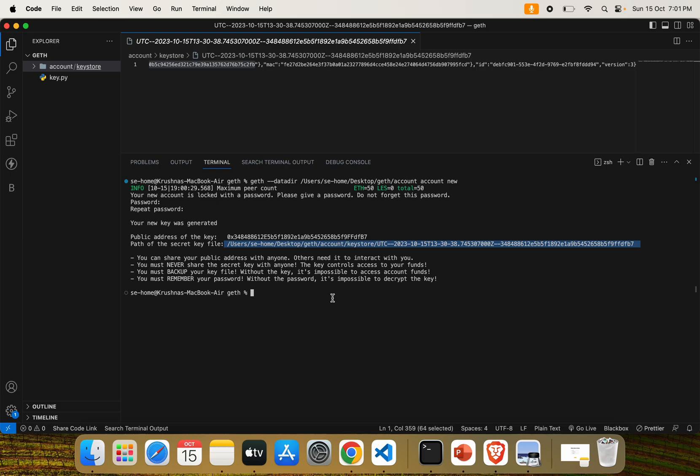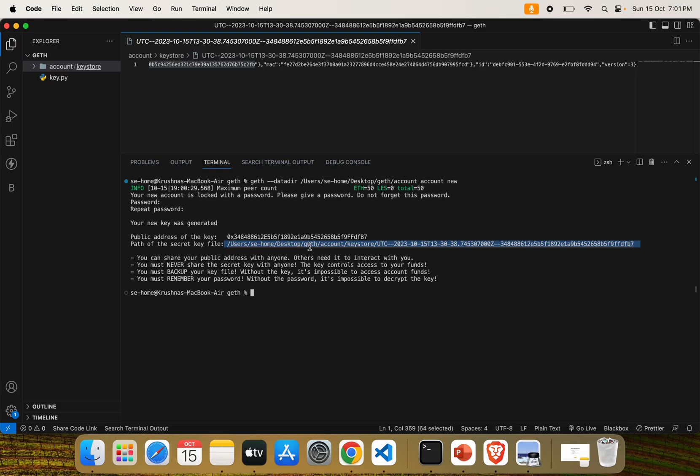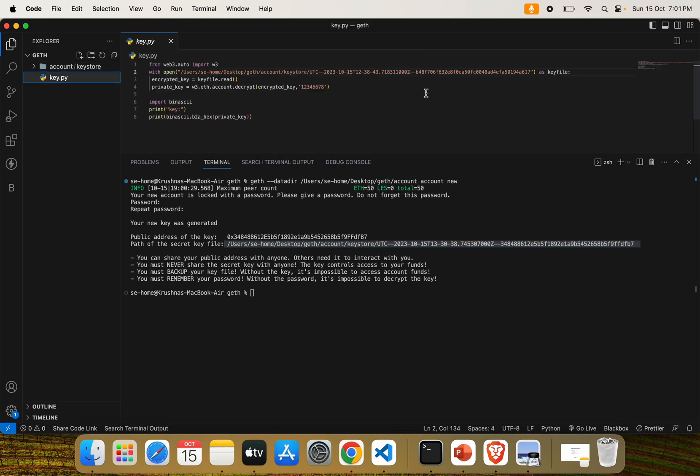We can't directly use this UTC file in Web3. We need either the private key, or we can use it with MetaMask. In order to add an account in MetaMask, we can directly import this keystore file. We can also paste the private key from the keystore file and directly use it for Web3 transactions or Ethereum. To extract the private key, we need to decrypt this UTC file using Python.